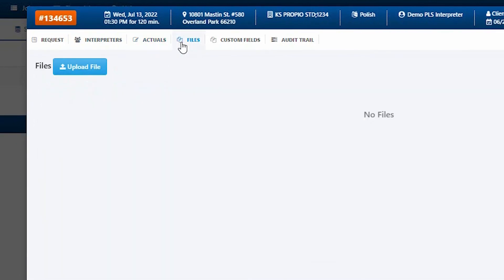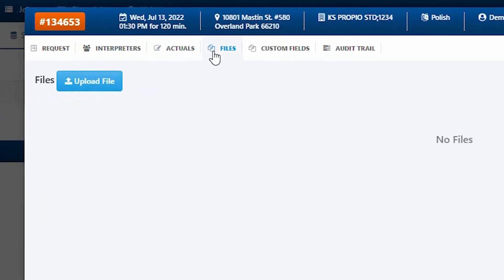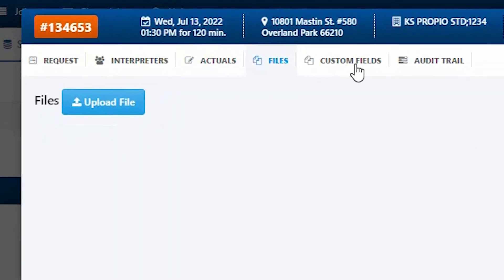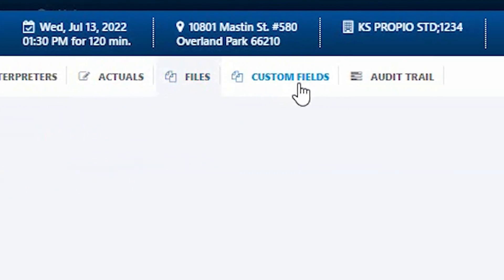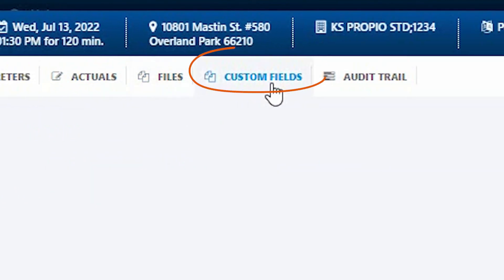The Files tab stores any documentation provided during the assignment process. Finally, the Custom Fields tab displays an overview of specific information that may be required by your organization.